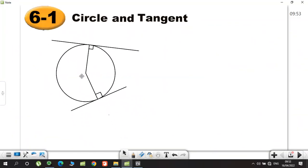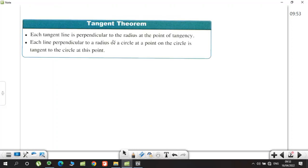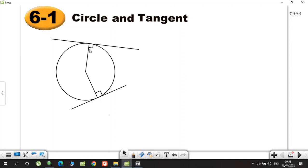Now we know the tangent. These lines are always perpendicular to the radius — that's the first property. Each tangent line is perpendicular to the radius at the point of tangency. Conversely, any line perpendicular to a radius of a circle at a point on the circle is tangent to the circle at that point.